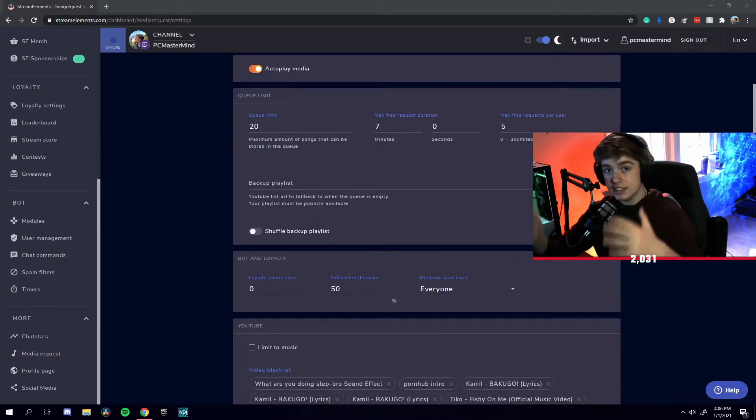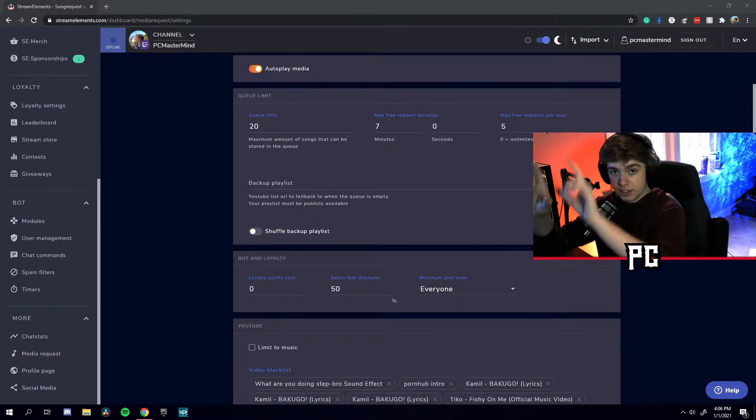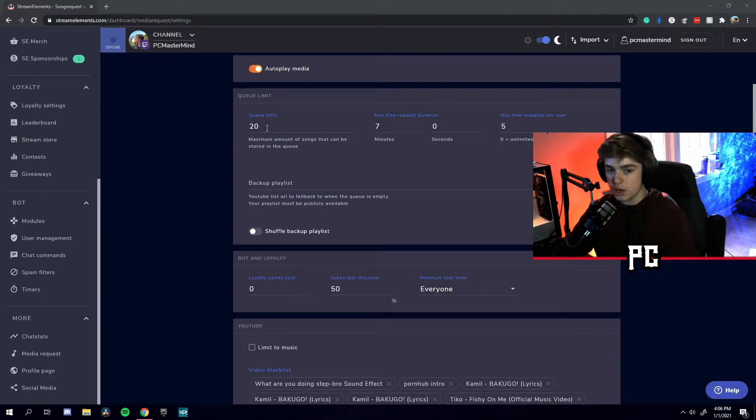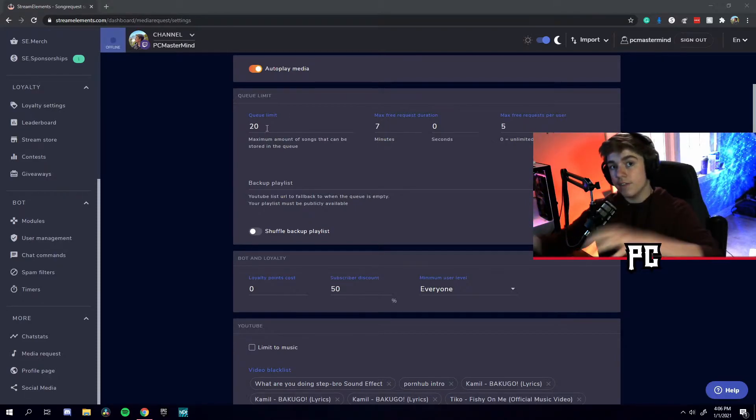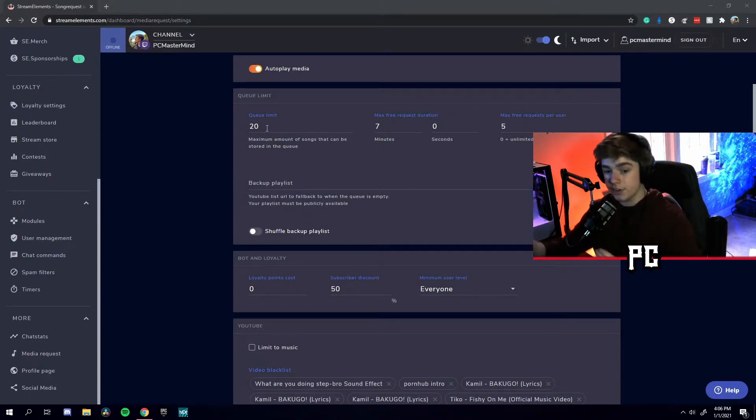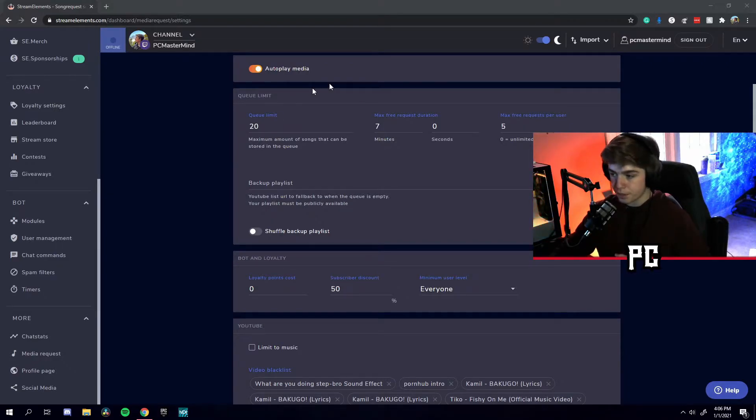Up here, we have queue limit. These are the most amount of songs you can have in the list queue. Usually, you can set that to 20. If you're a short streamer, set it to 20. If you're a longer streamer, you want to have it set to a higher number so you can have songs playing throughout the stream.